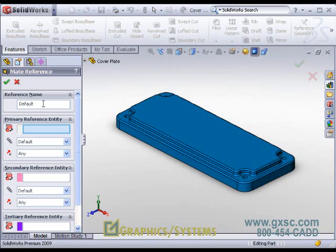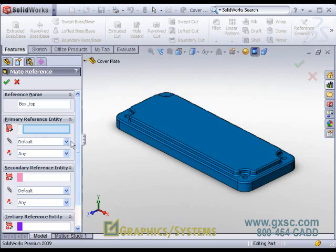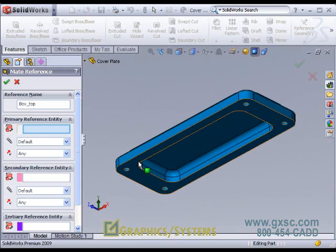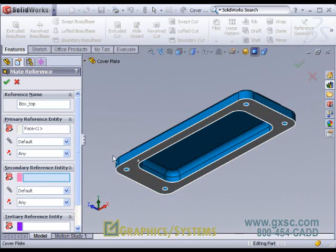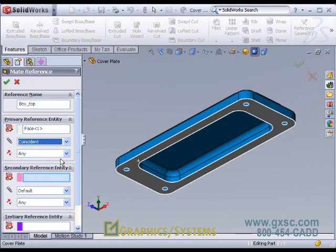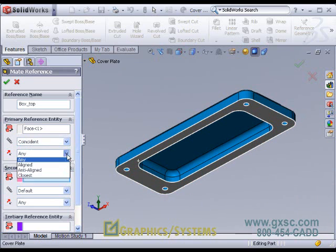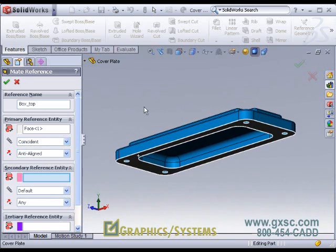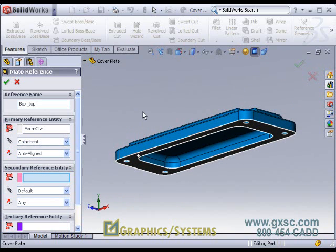To show this, I'm going to define what I call the box top mate reference. And my primary entity will be making this face here coincident and reversed, anti-aligned, because normally this part is put on top of another. And that's primarily what we want. So that makes sense for the primary entity.